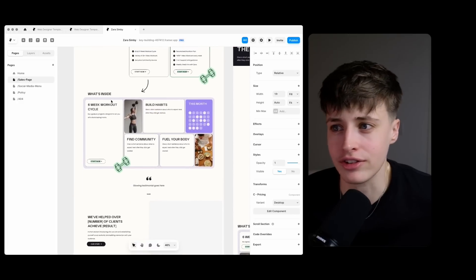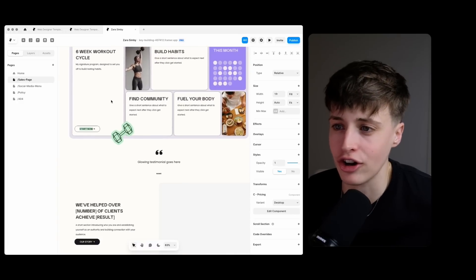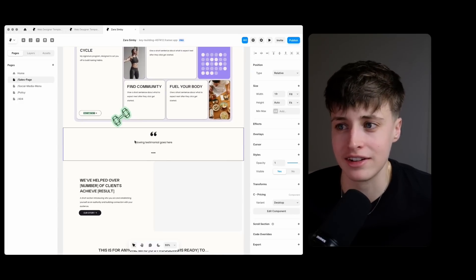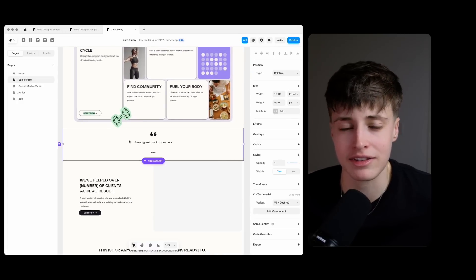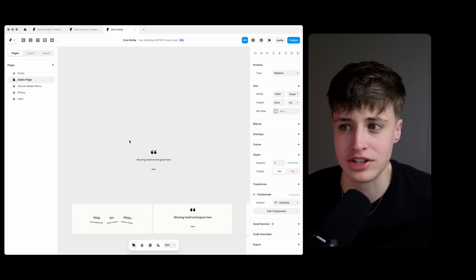Again having all this content ready to just copy and paste into the design really makes this process so much easier.